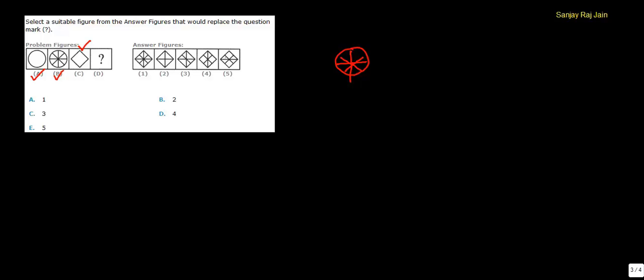should be a rhombus that is being divided into 8 parts, 8 equal parts. So, option 1 is the correct choice, because this is also getting divided into 8 equal parts. Option A is clearly our answer.